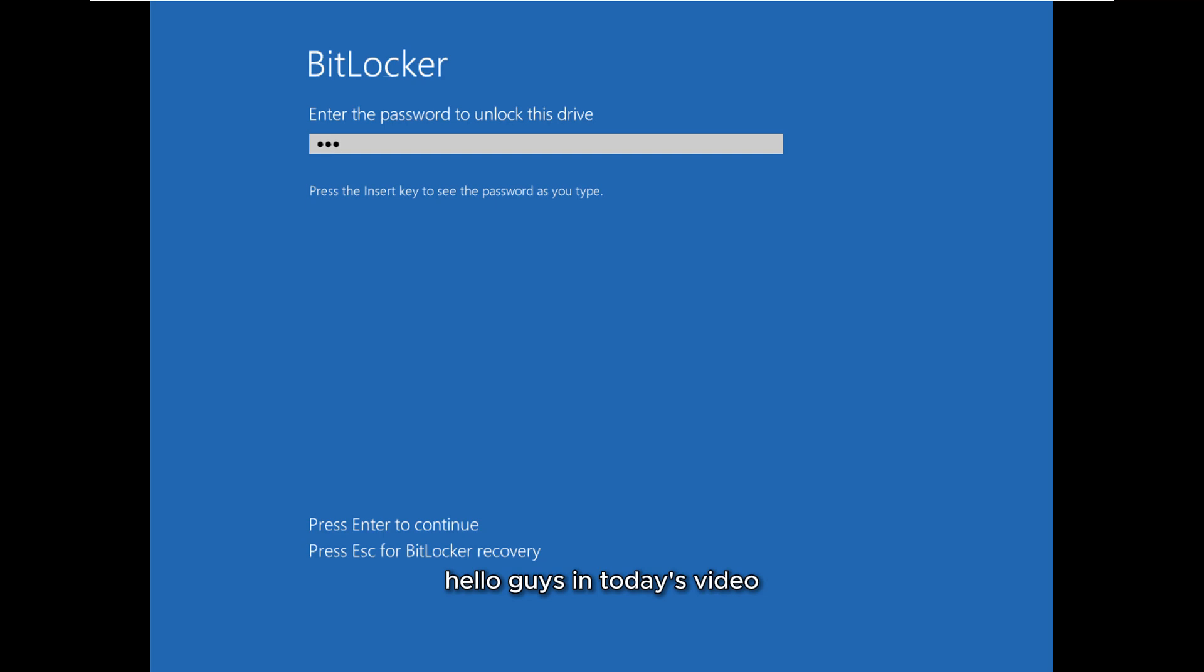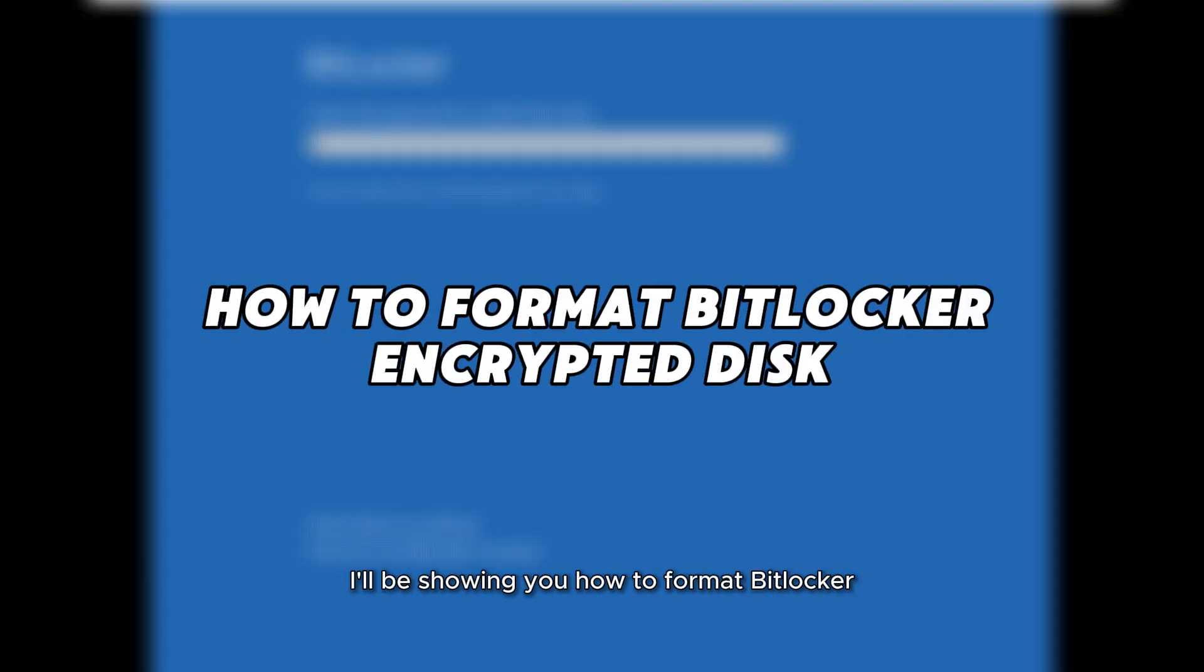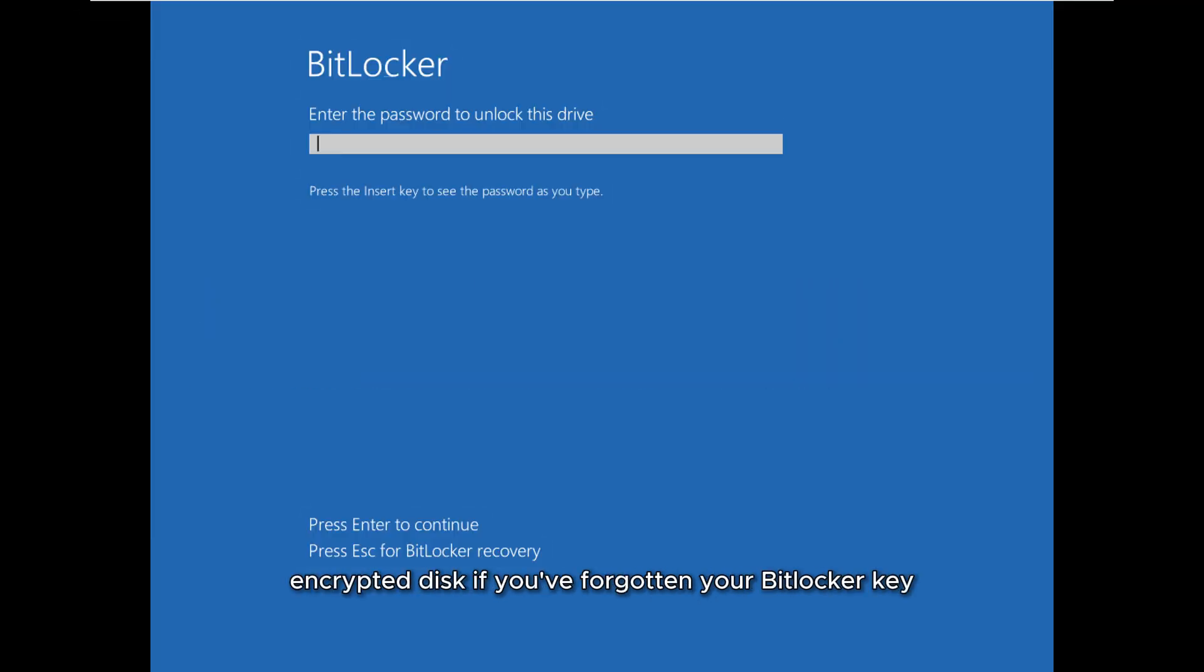Hello guys, in today's video I'll be showing you how to format a BitLocker encrypted disk if you've forgotten your BitLocker key.